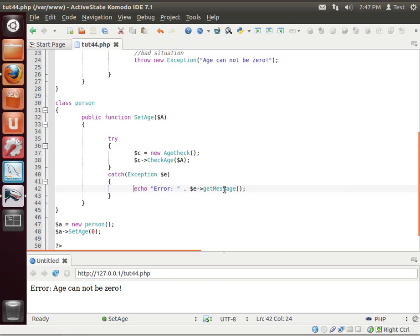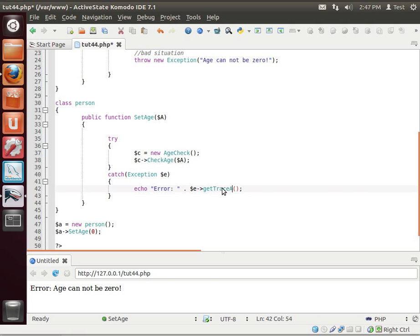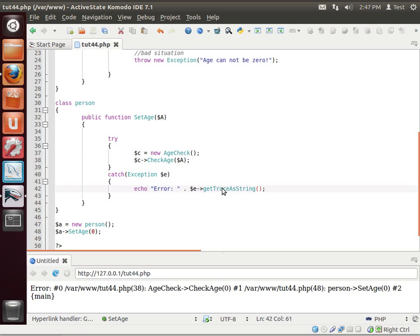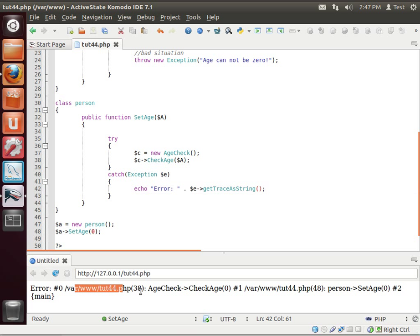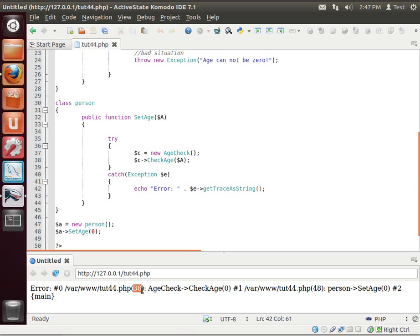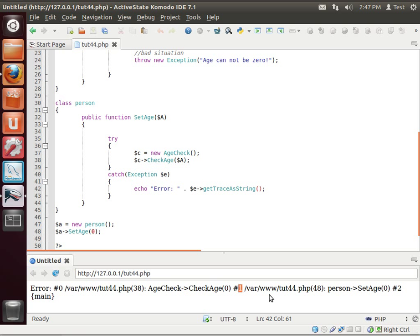Because then an error occurred, and you have no idea what happened. So now that we have gotten the message, we can do something else, like get trace as string. Ta-da! Look at that. Error number zero. And it actually gives us the full path of the file, the line, age check, check age, zero. It actually gives us the code that we've called out, error number one. So on tut44.php, line 48, person set age zero.